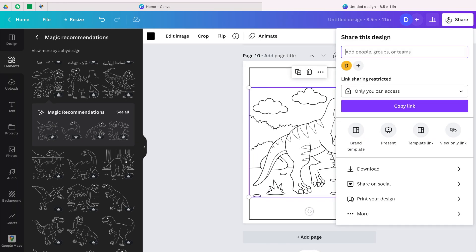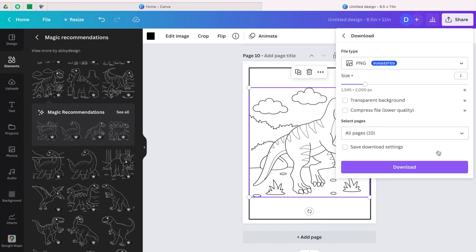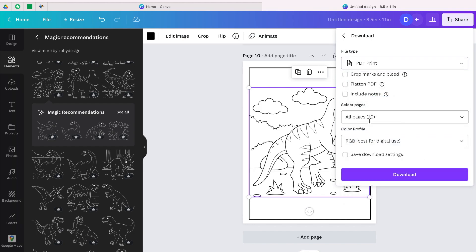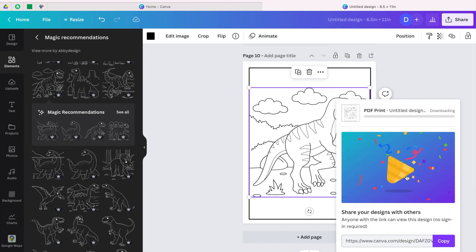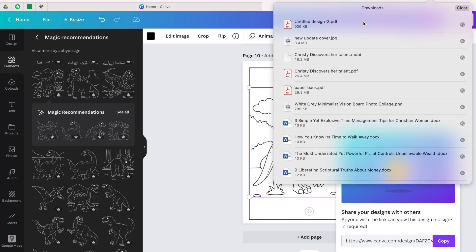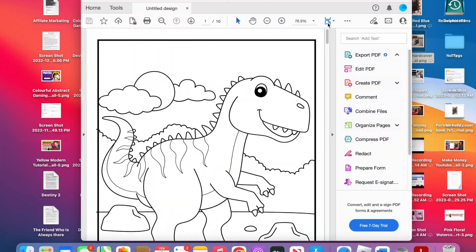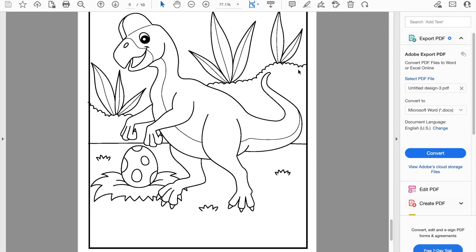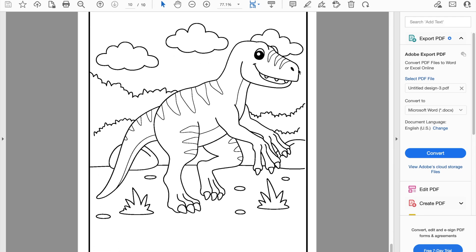After you are done designing your coloring book, come to share and then click download. Make sure you are downloading as PDF print. We have 10 pages here — you can make it up to 100 pages before you download. Then click download and look at our book that we just designed — it looks so beautiful!